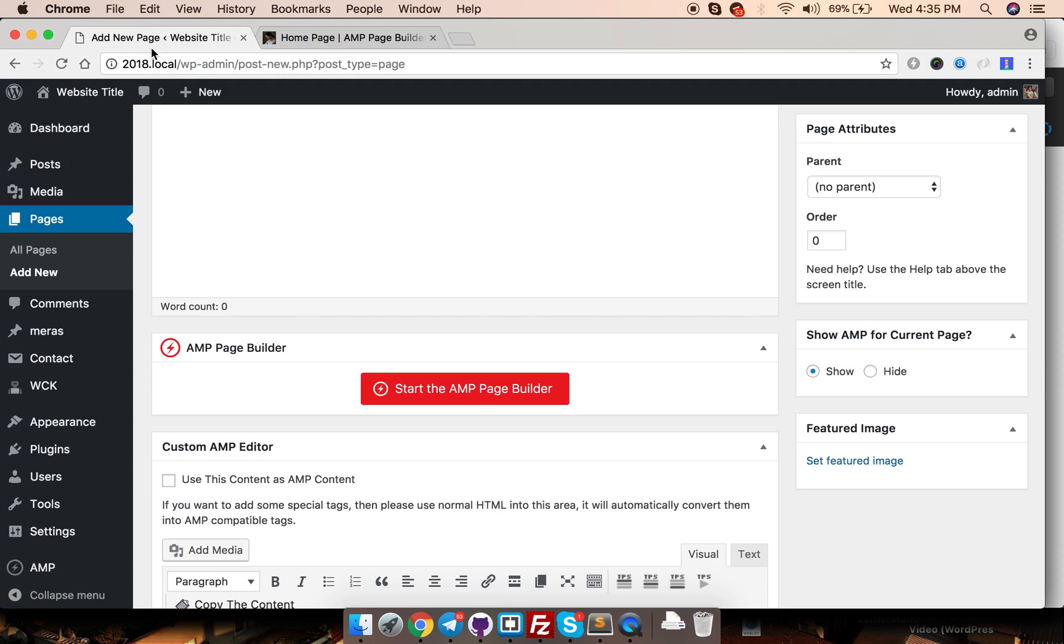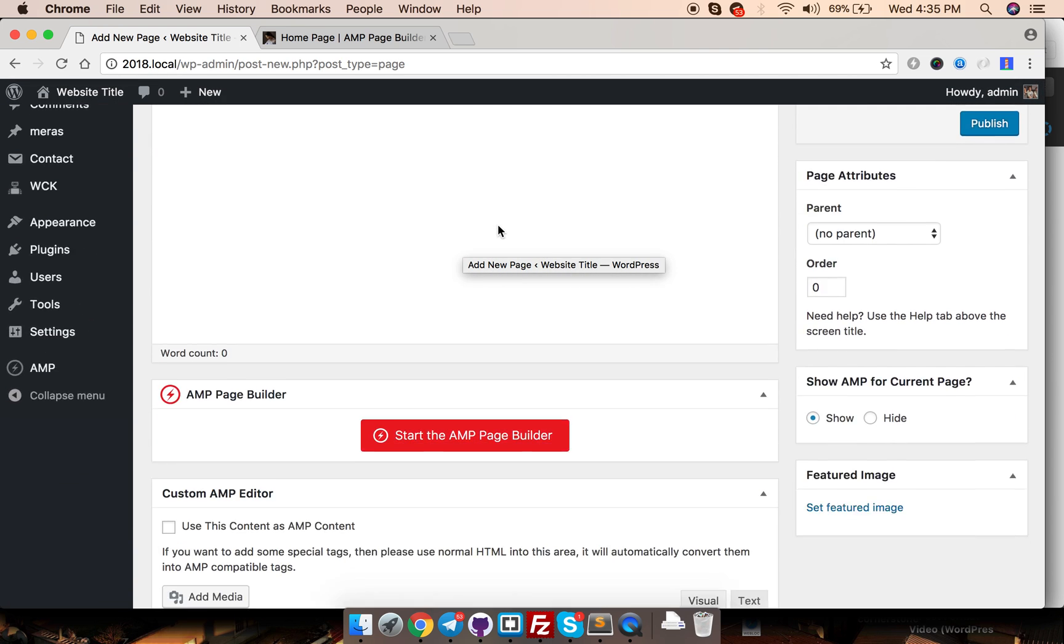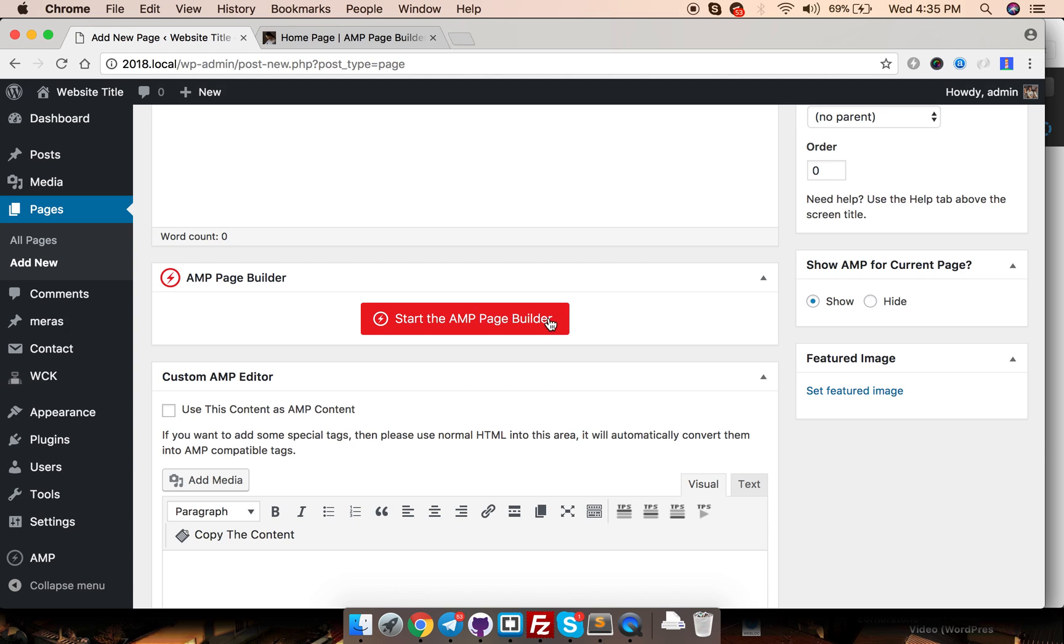The AMP Page Builder is located in the post editor screen below the text editor. You will notice a shiny red button that says start the AMP Page Builder. When you hit start you will see the initial interface of Page Builder. Let's hit start and see what happens.